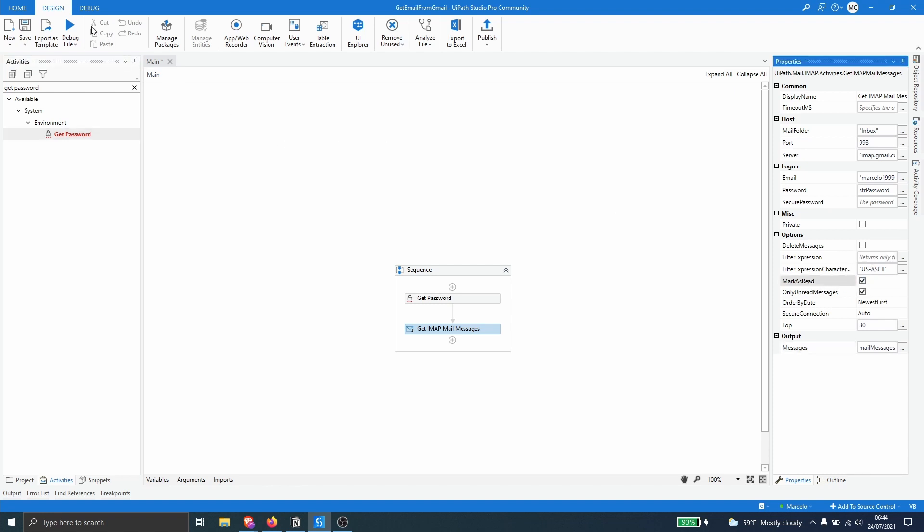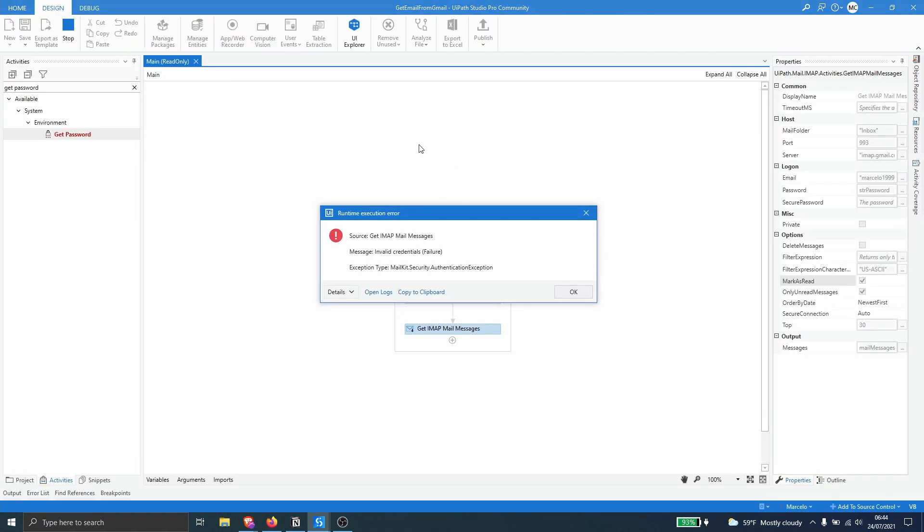So we can see that we got here an exception with the message invalid credentials. So if it shows here this exception, it's because we have to enable the access to third party apps on your Gmail account.